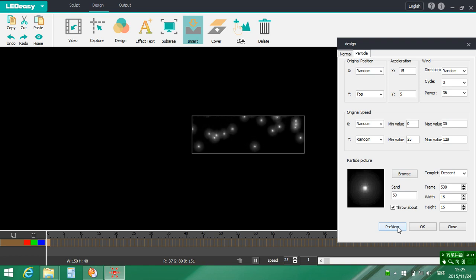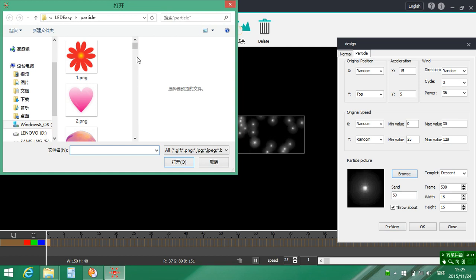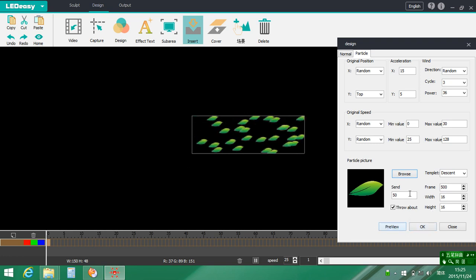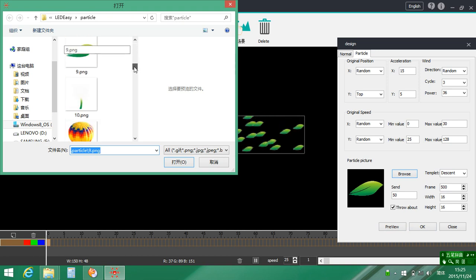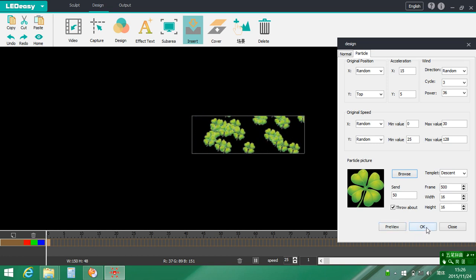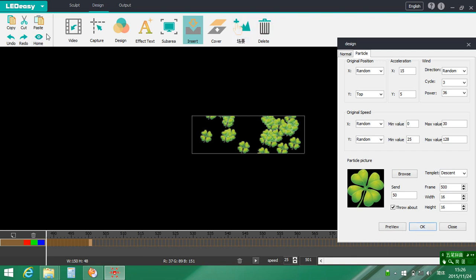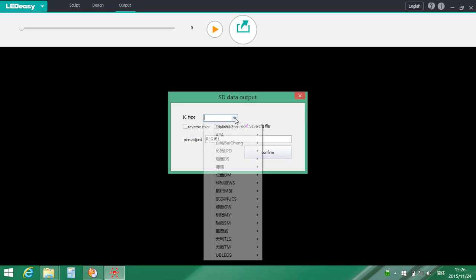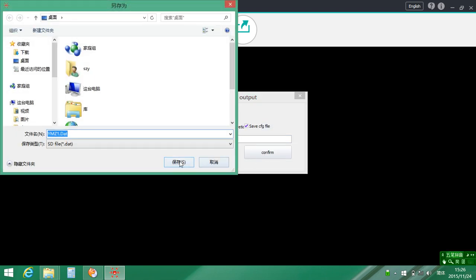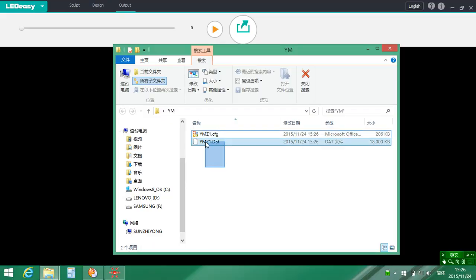Line. Here are other pictures, you can choose. Then output — select type of IC. Save it. Copy the program to the SD card, put in the controller, then it will work. Thank you.